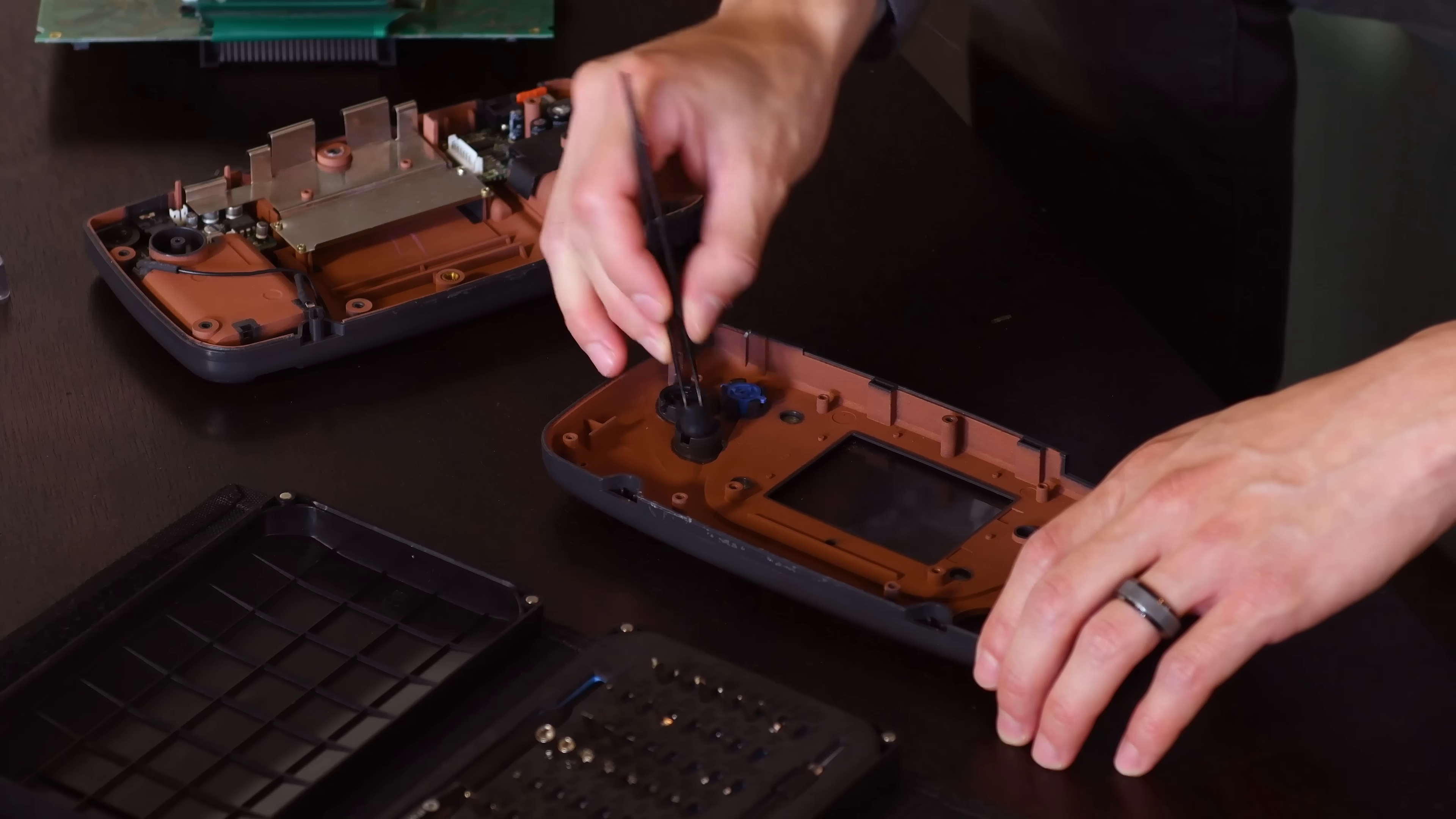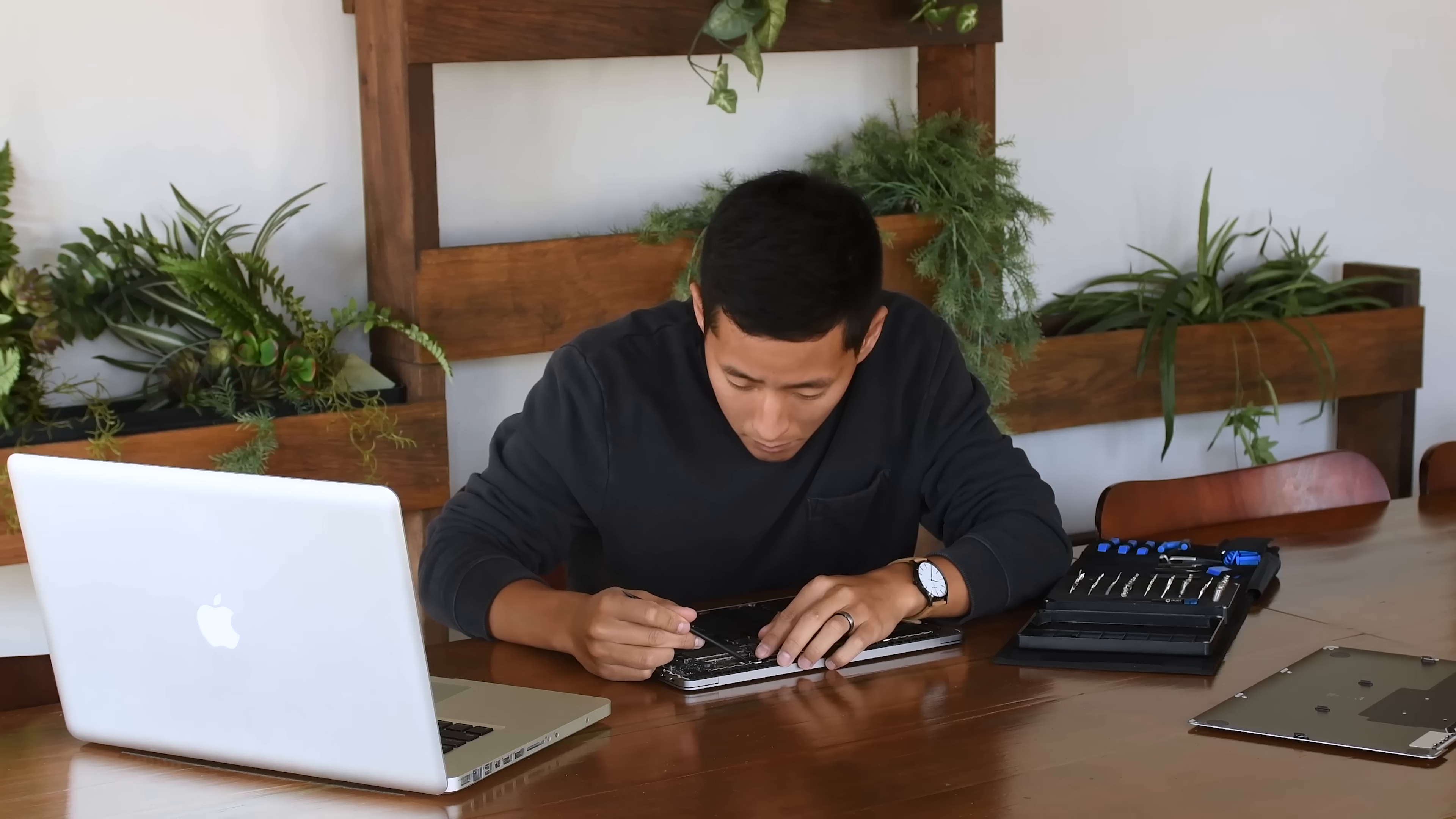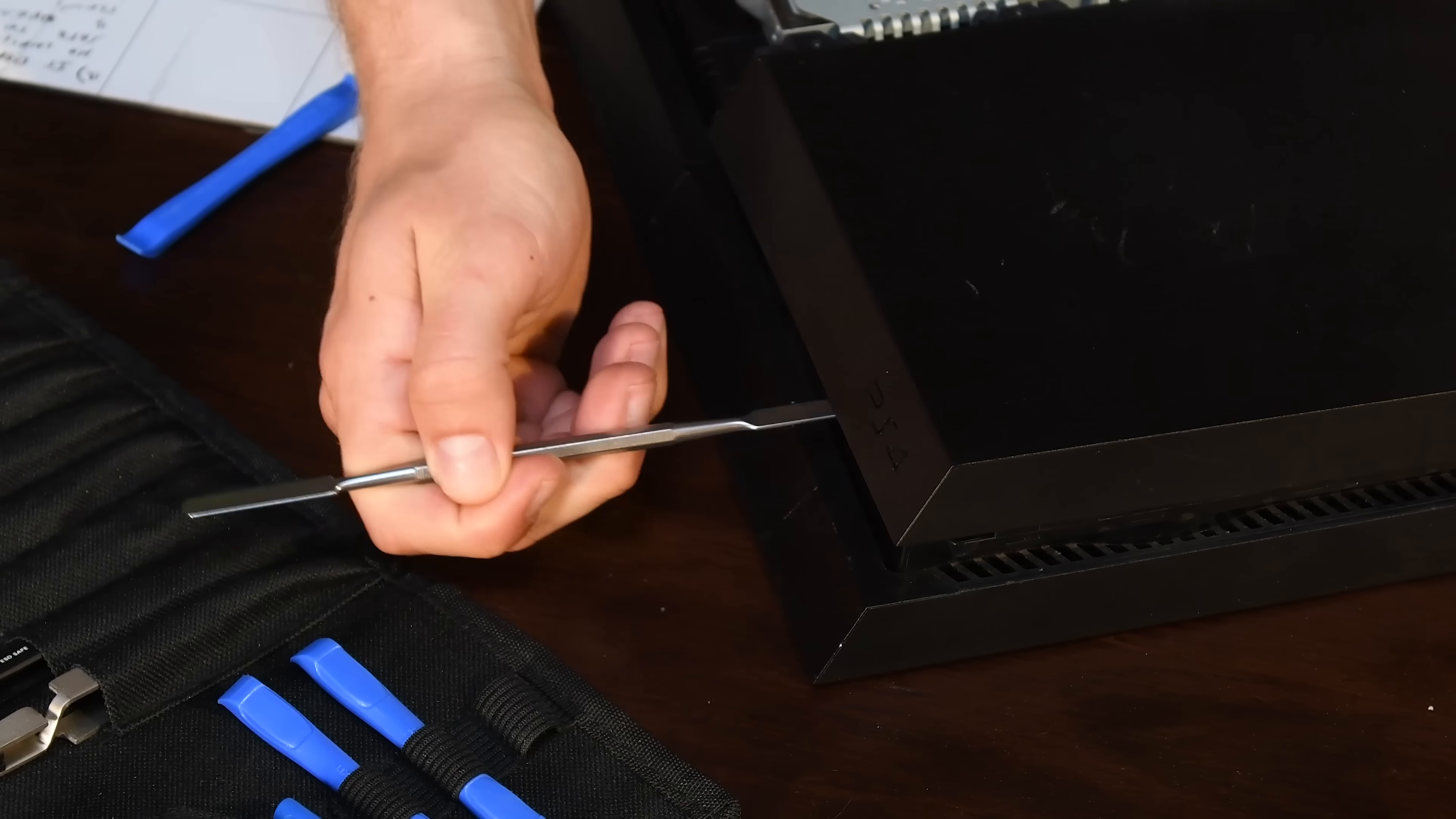The kit also carries a variety of tweezers for removing adhesive or picking up small pieces. There's plastic and metal spudgers for prying, poking, lifting, and opening.